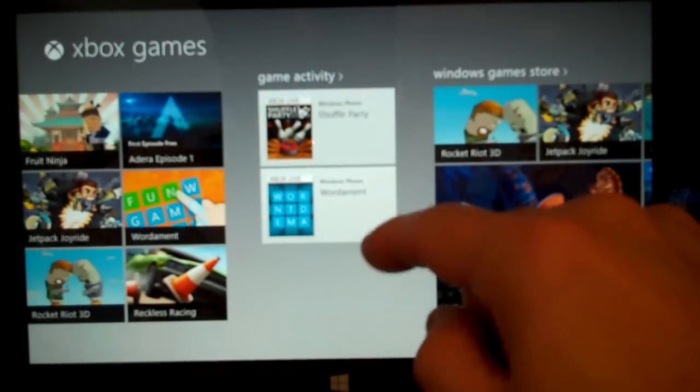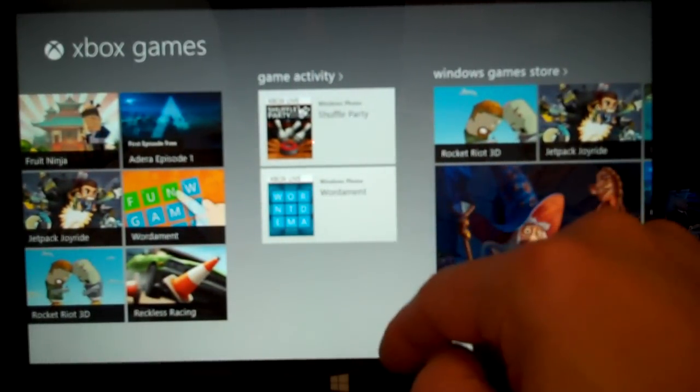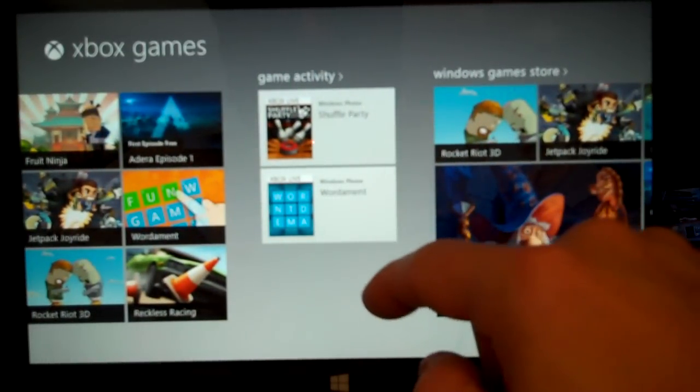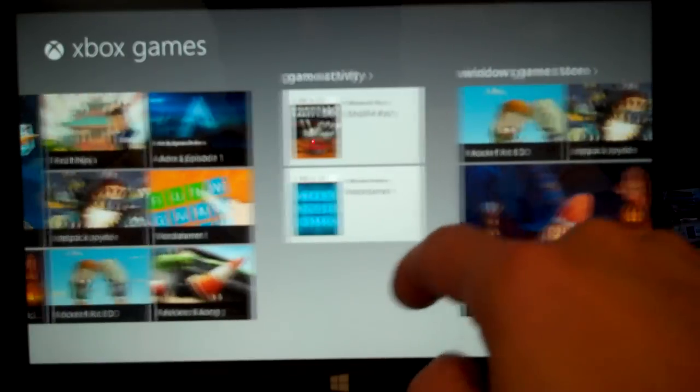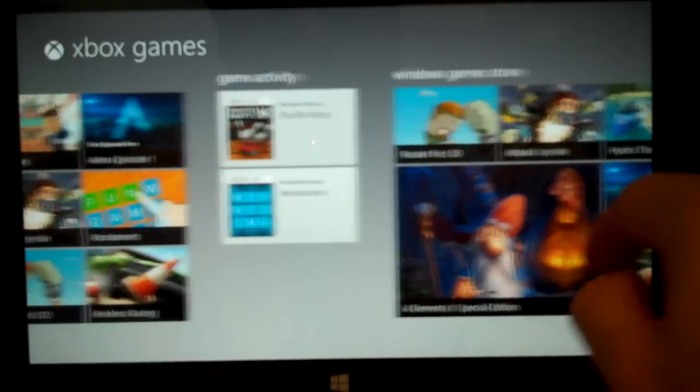Game activity, which is actually for my Windows phone. I didn't play any of those games on the tablet, but my account is all tied together.